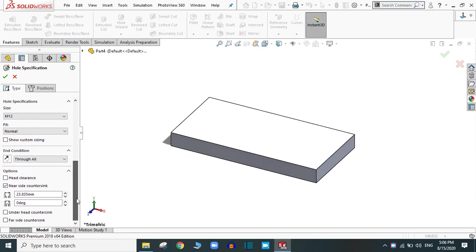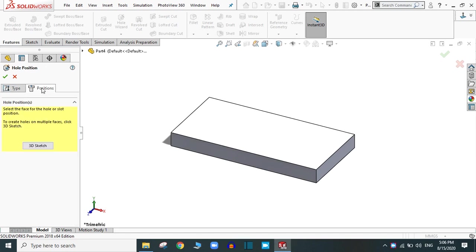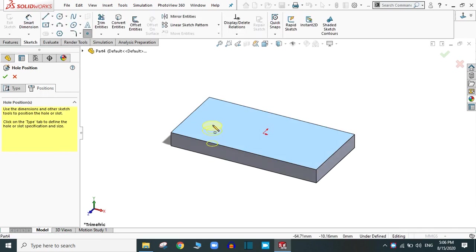Now, after selecting the type of the hole, you have to select the position. Click on the position. Now, you have to select the surface. I am going to select this upper surface. Now, you can see the preview of the hole.